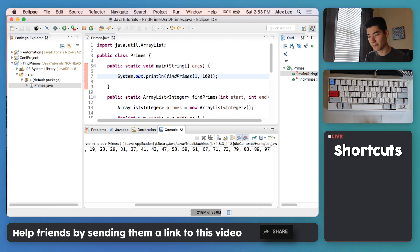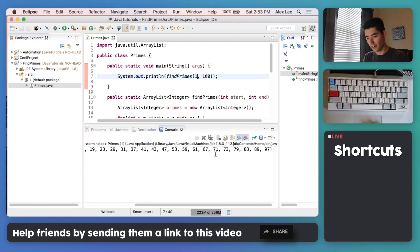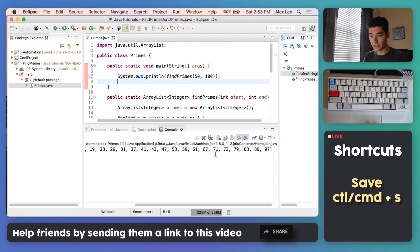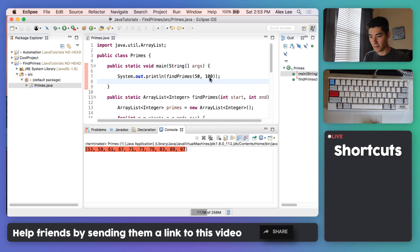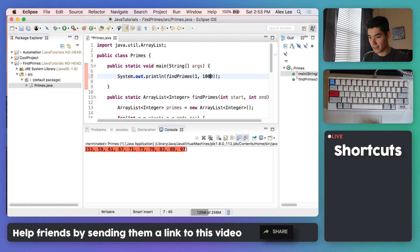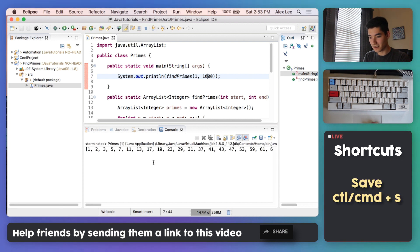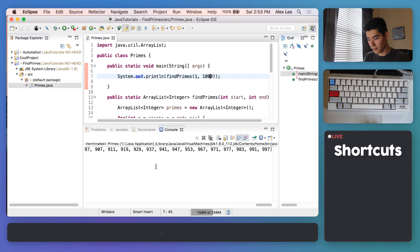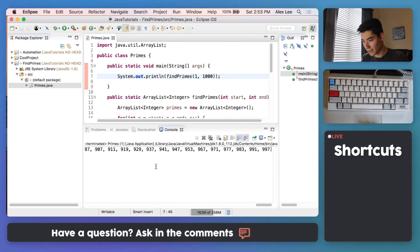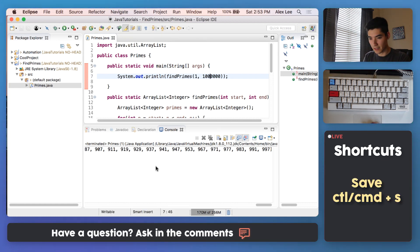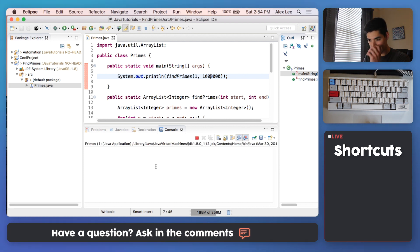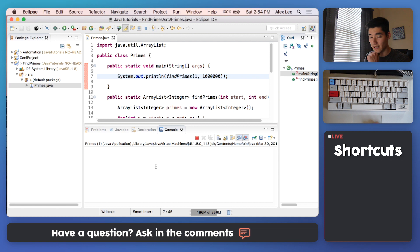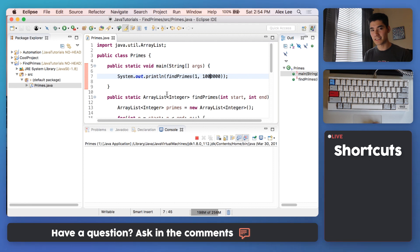And the great thing about this is that you can change the start and end. So we can get all the prime numbers between 50 and 100 if we wanted to. Or you can do between 1 and 1000 if you really wanted to. And just look at all those prime numbers. Pretty cool. Or honestly like 1 in a million. Like that. I'm kind of interested to see. Oh, and it's taking a little bit of time because it's very expensive to calculate prime numbers. But I hope this video was helpful on helping you find prime numbers in Java.